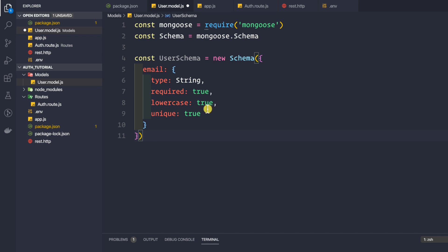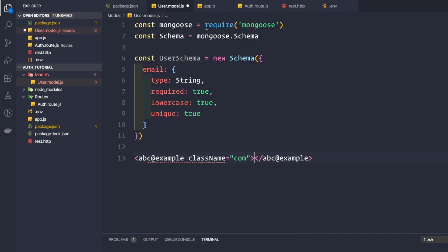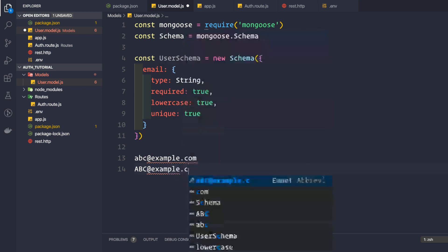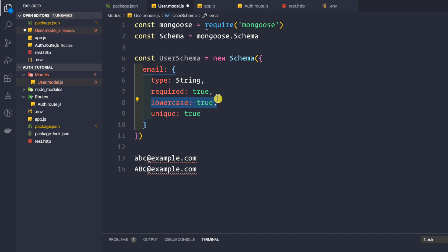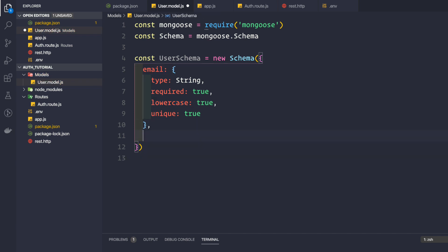We also set unique: true on the email field. By providing both unique and lowercase: true, only a single user can be created per email. The reason for lowercase is that emails are not case sensitive — if one user registers with ABC@example.com and another tries with abc@example.com, they should be treated as the same email. Setting lowercase: true ensures all stored emails are converted to lowercase.